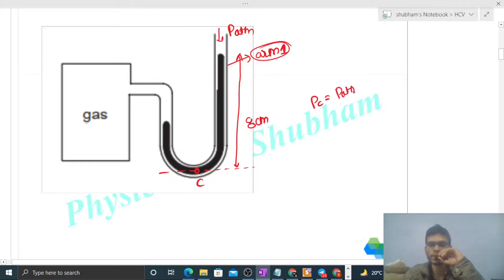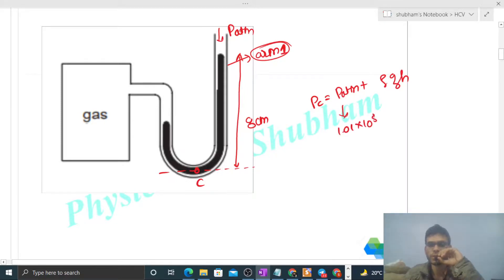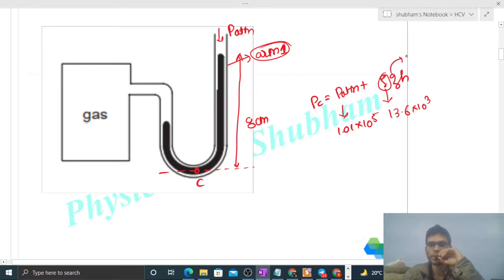Pressure at point C equals atmospheric pressure plus ρgH. Atmospheric pressure is 1.01×10⁵, density of mercury is 13.6×10³, g is 10, and H is eight centimeters, that is 0.08 meters.